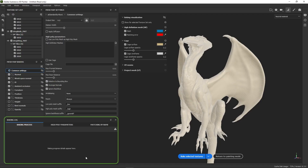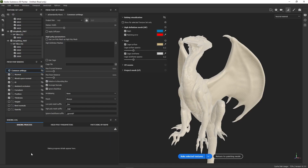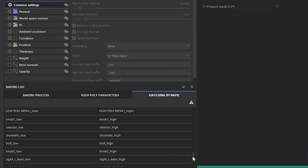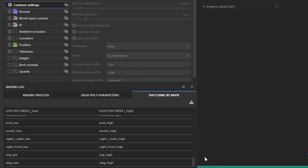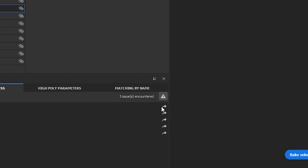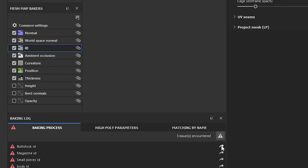Below it are the baking logs. This is a partly new feature that lets you keep track of not only the baking process, but also the loading of your high poly meshes, as well as any potential mismatch between your high poly and low poly. These logs are very useful as they will not only display a warning, but also point you towards the source of the problem.